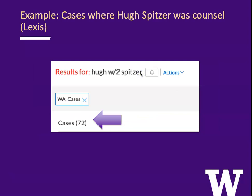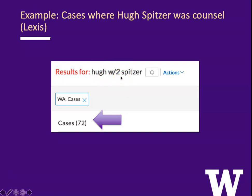Here's another example. Suppose I'm curious about cases where Hugh Spitzer was counsel for one of the parties. I can search for Hugh within two words of Spitzer using W2. By the way, that's a way to cover whether he uses a middle initial or a middle name, so that's often a good way to be flexible when searching for names — doing first name within two words of the last name. We run this search and we get 72 cases.